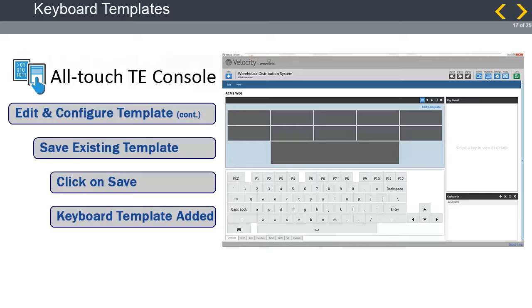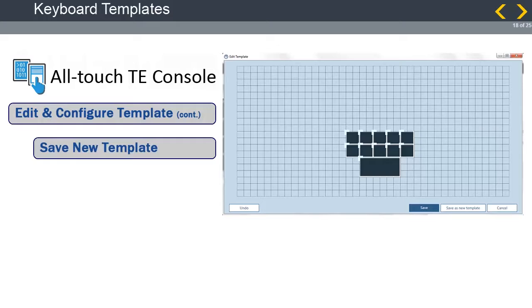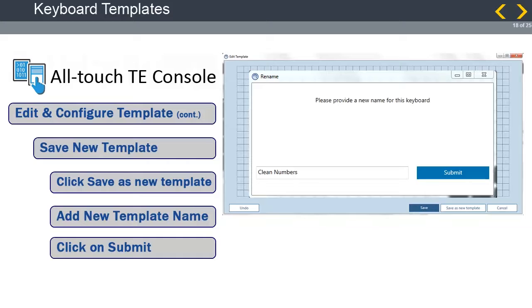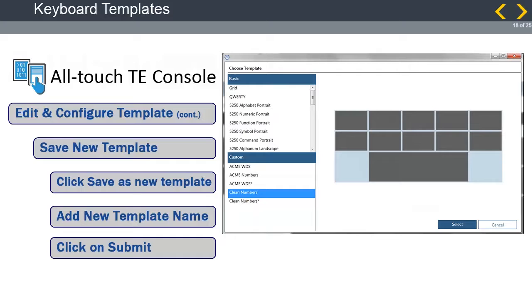If we created this template using an existing template and then made changes that we want to save, we can save this work as a new template. Once you have made your changes, click on the button Save as New Template. You will be asked to provide a new name for the template. Enter a new name, such as the name Clean Numbers, shown here, and then click on Submit. The template will be stored under the Customs section of the Template Storage list.